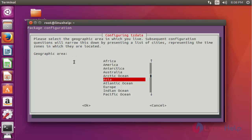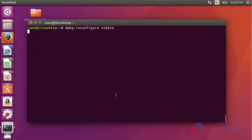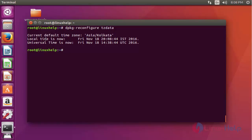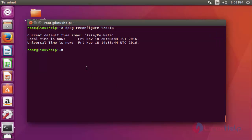A graphical window is shown. Choose your geographical area or location — I am going to choose Asia. After choosing your geographical area, click OK. Now choose your city — I am going to choose Kolkata. After choosing the city, click OK and press Enter. Here your configured time zone location will be shown. This is the method to set the time zone in Ubuntu.